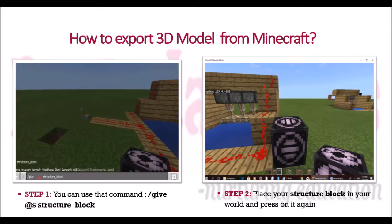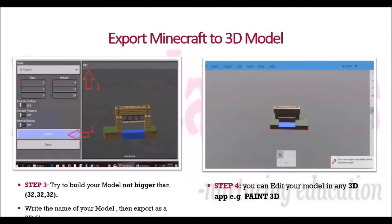The next step is you have to place your structure block in the world and right click upon it. You have to build it not bigger than the coordinates of 32x32x32, then give it a name and export.